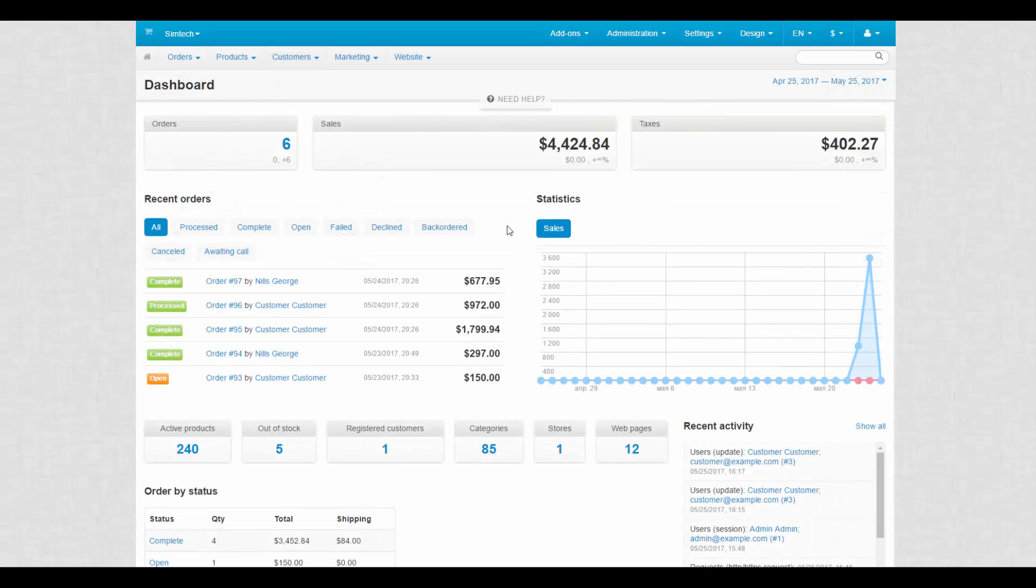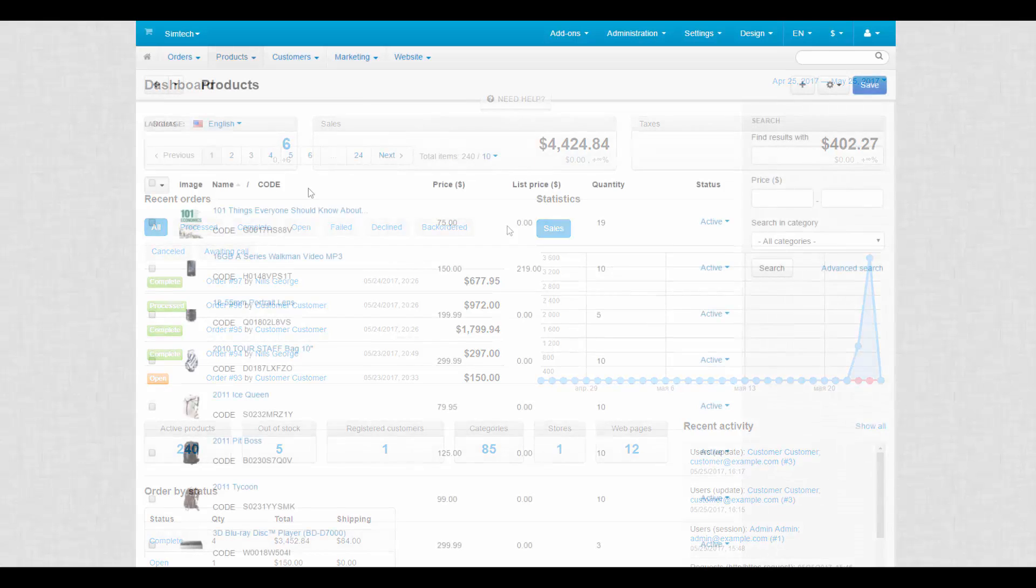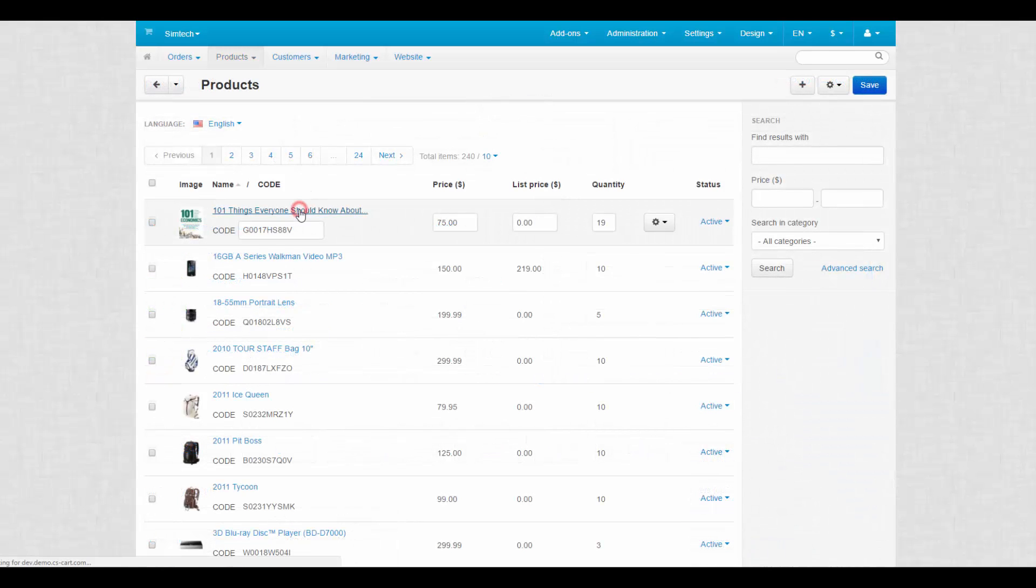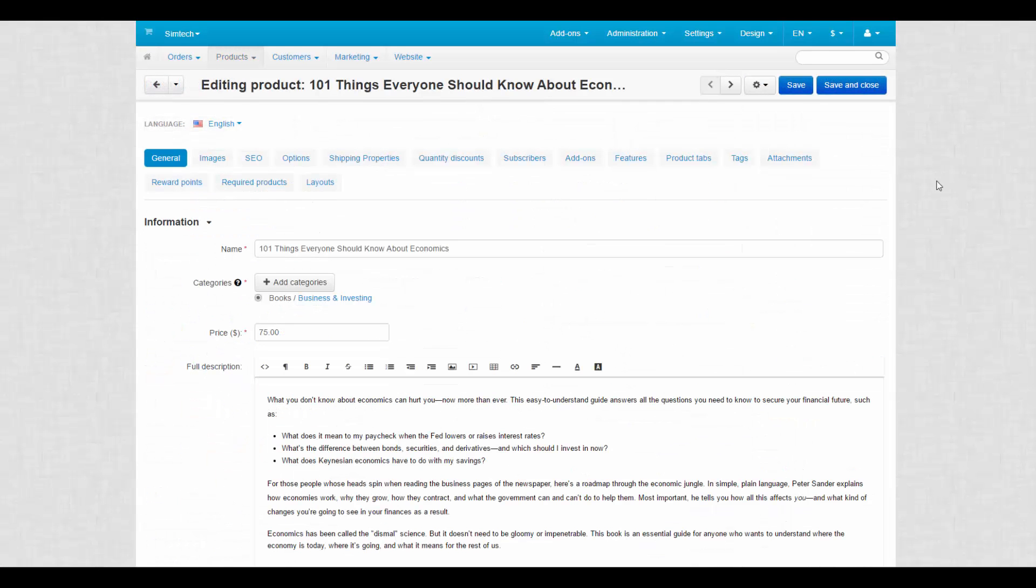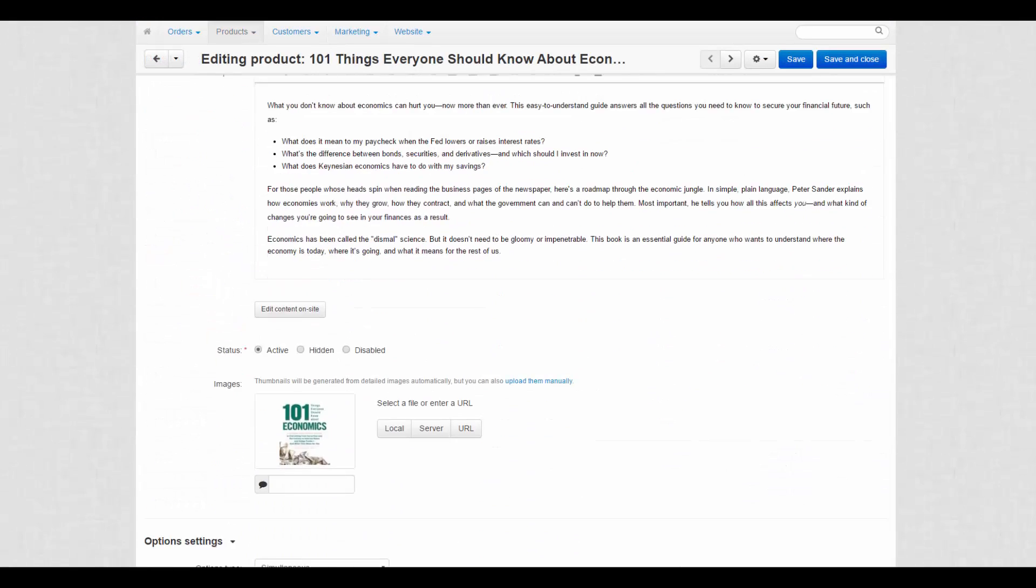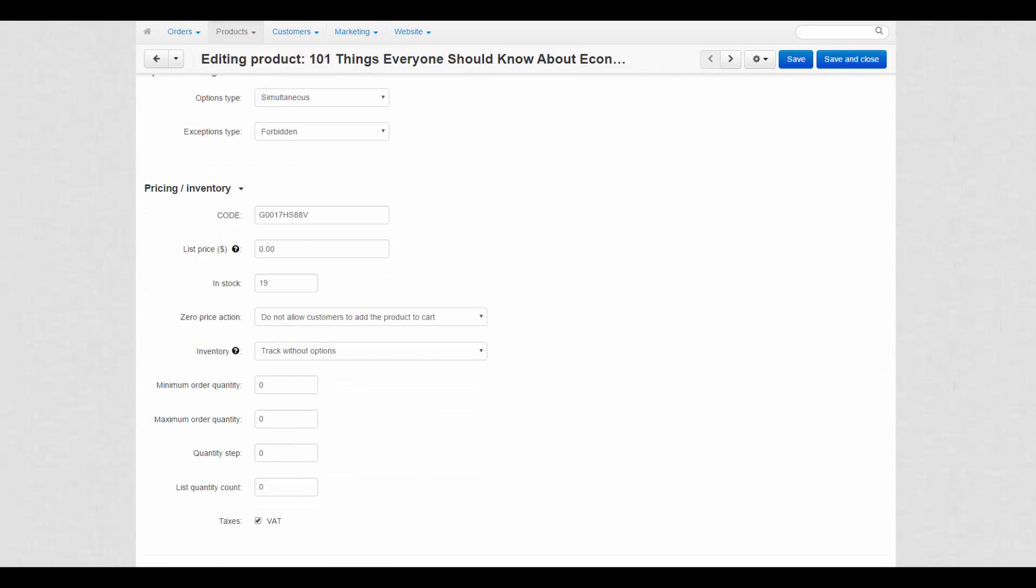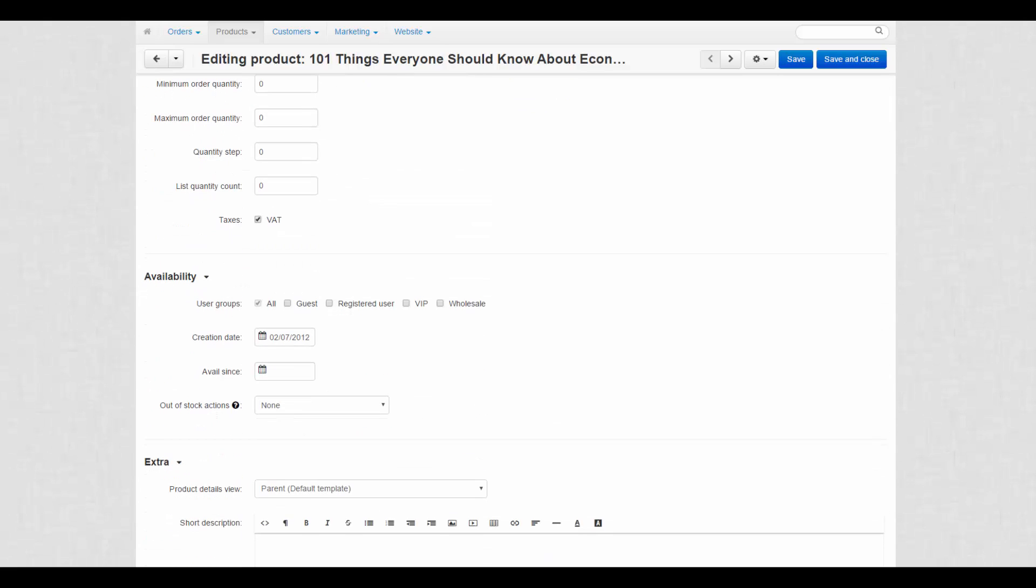What privileges can be provided to members of user groups? First of all, it is the access to certain products. You can tweak the availability of each product at the general tab of the product details page.